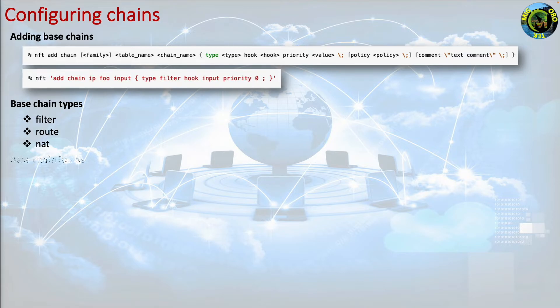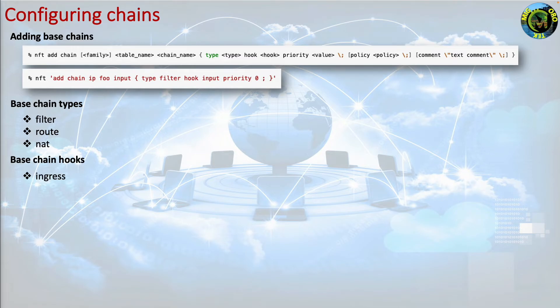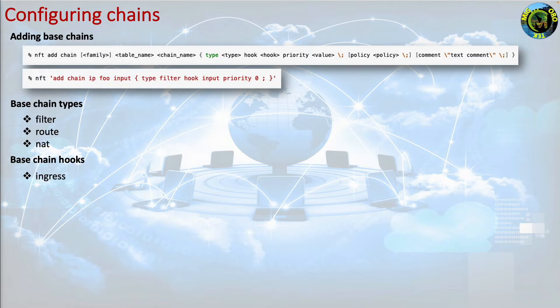Base chain hooks. The possible hooks that you can use when you configure your base chain are ingress. Only in netdev family since Linux kernel 4.2 and inet family since Linux kernel 5.10, sees packets immediately after they are passed up from the NIC driver before even pre-routing.